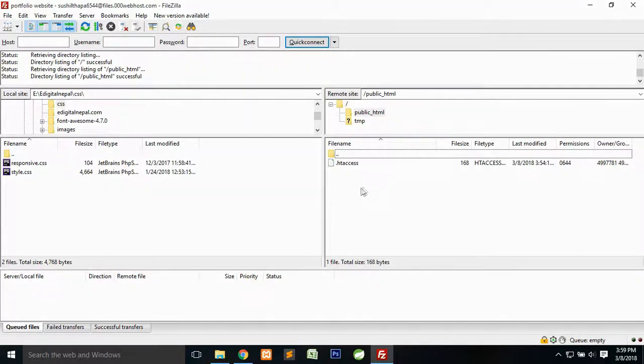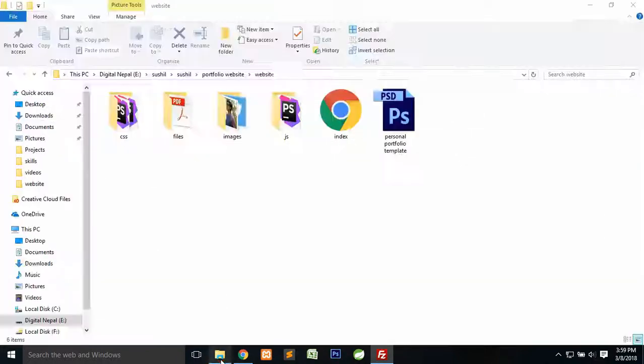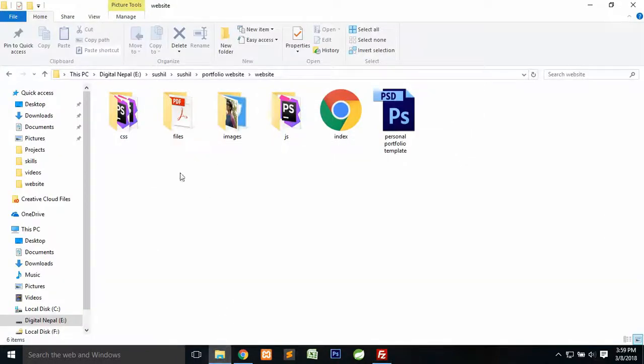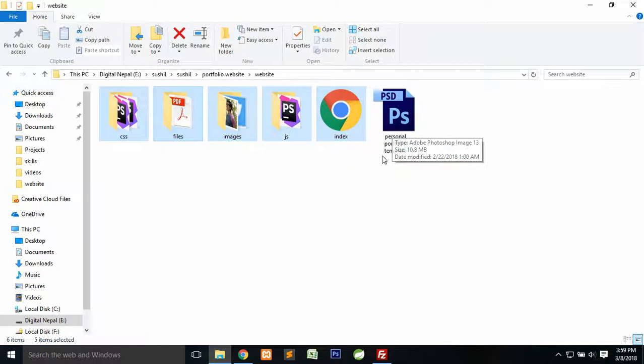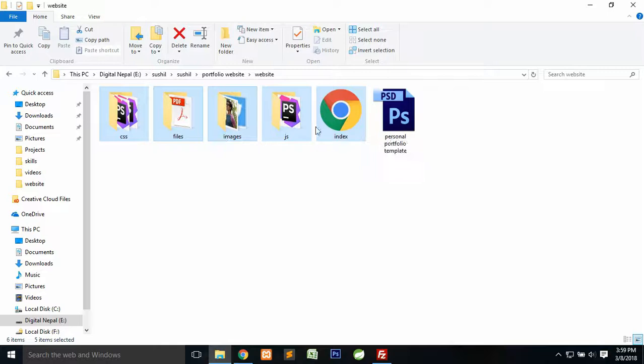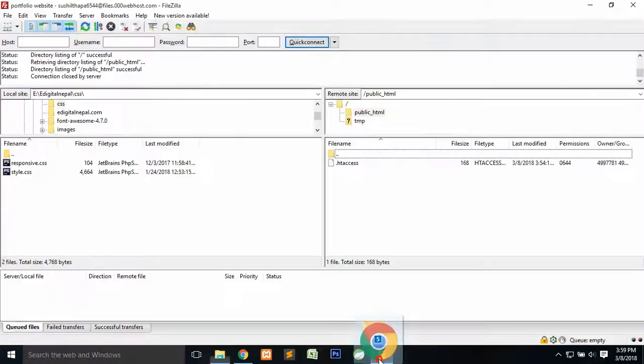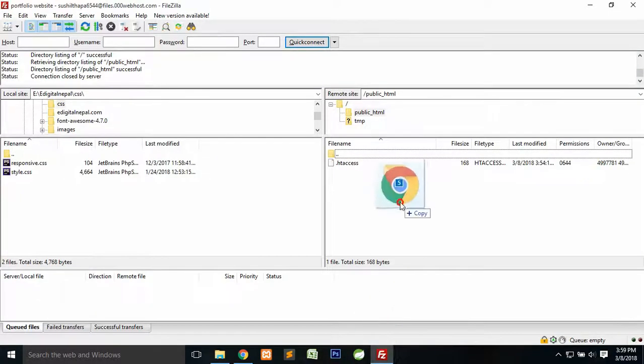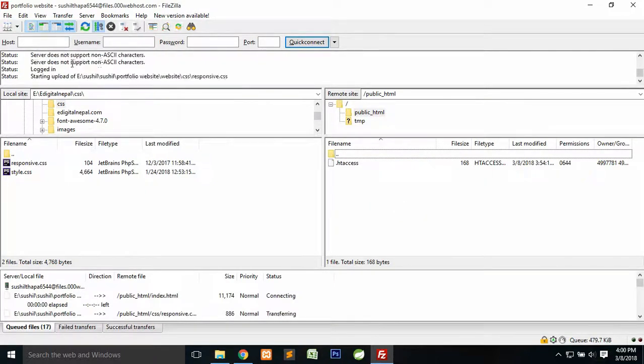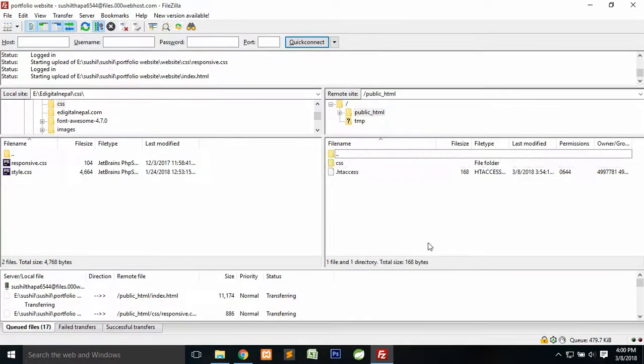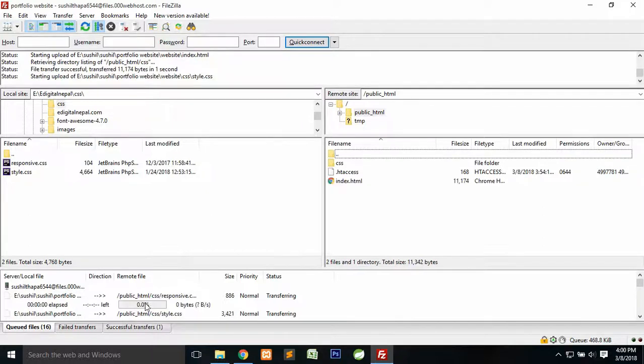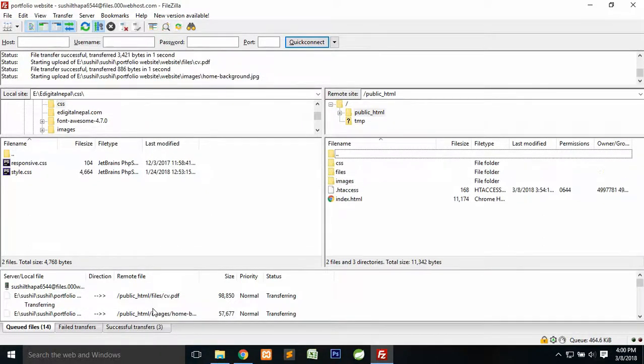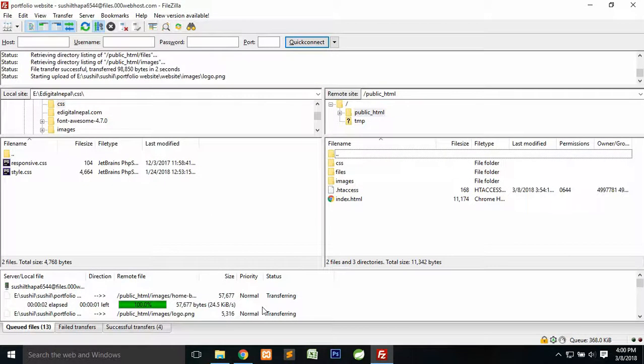Go back to your folder and then select all of these files except this PSD because we don't want to upload it. We just need to upload these files. Select all of them, then drag and drop it here. It will take a little bit of time to upload the files. You can see how the files are uploading, so wait for some seconds.